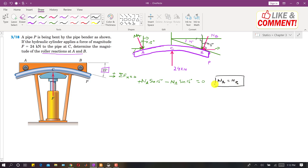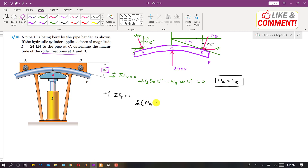This means the 24 kN force is reacted equally by both rollers. Now applying summation of forces along y equal to 0: the cosine components of both reactions are in the negative direction. Since NA equals NB, we write 2 times NA cos(15°) minus 24 kN equals 0.